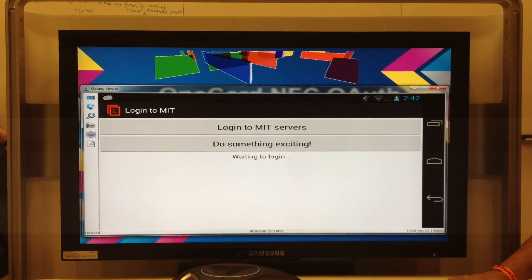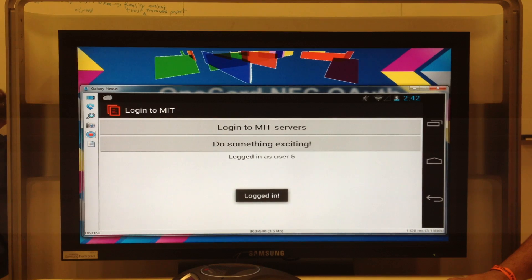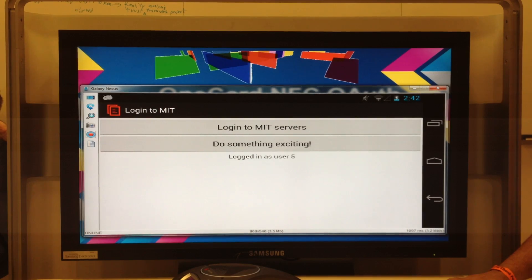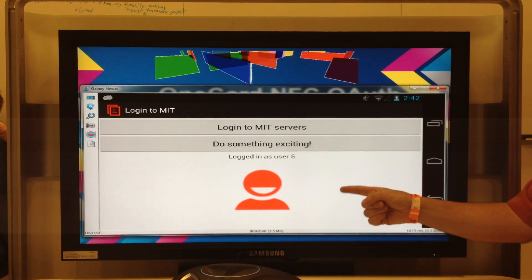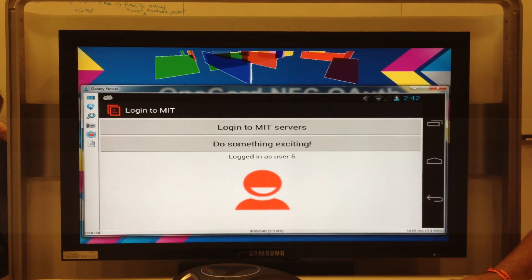So when I touch the card to the phone, the phone detects it, logs into the servers, and then the phone lets me do something exciting. Hooray! Something exciting has been done. Yes, that is outstanding! Well done!